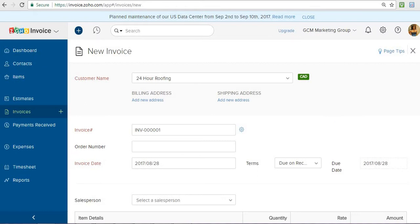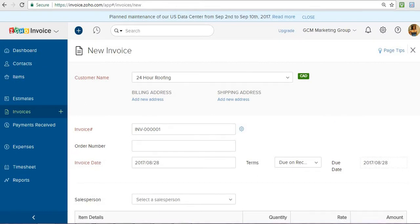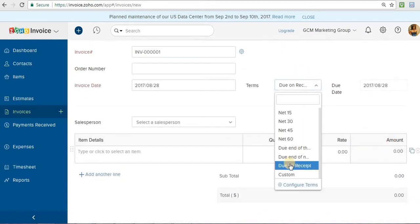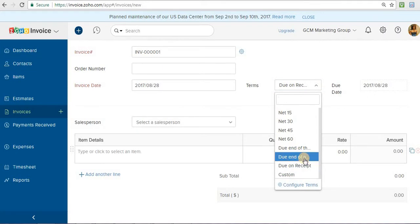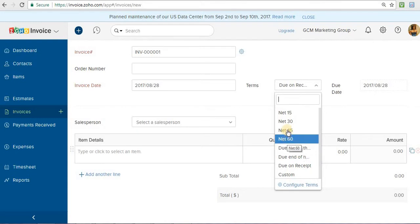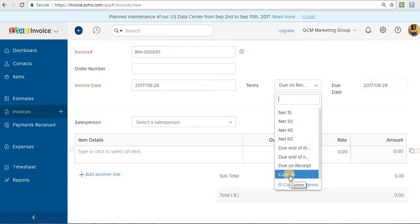Invoice date is going to be today. When do you want this customer to pay? Do you want them to pay immediately on receipt? Do you want them to pay at the end of next month? Do you want them to pay end of the month, this month, in 60 days, 45 days, 30 days, 15 days? Or you can make a custom payment arrangement. So if you want them to pay tomorrow, you know.